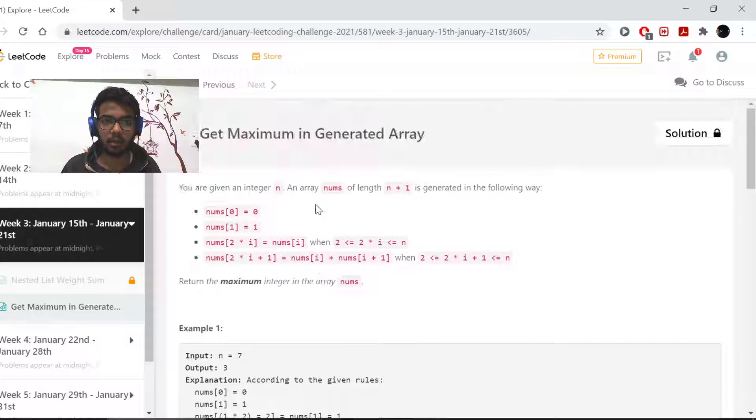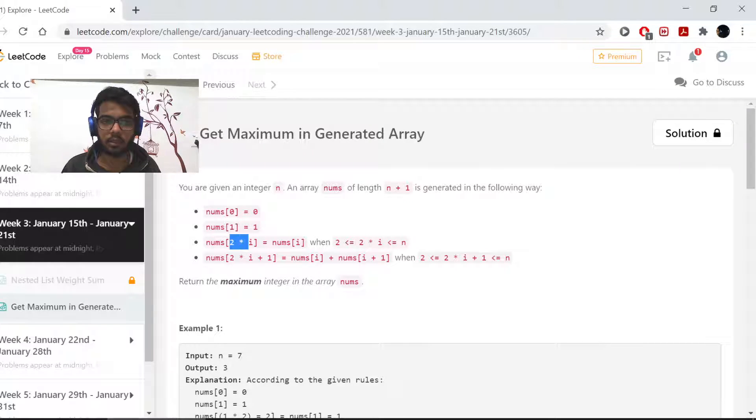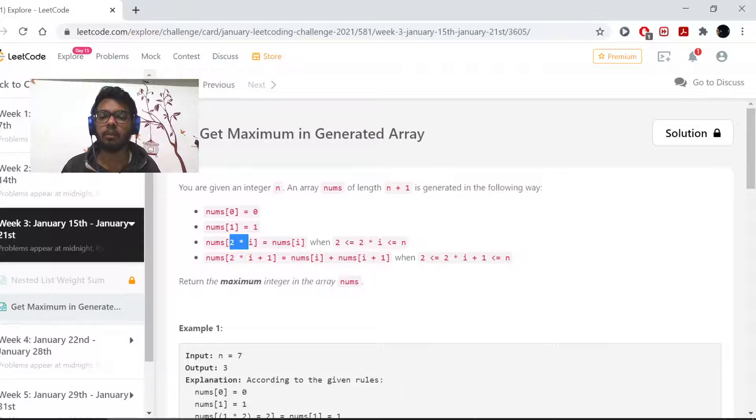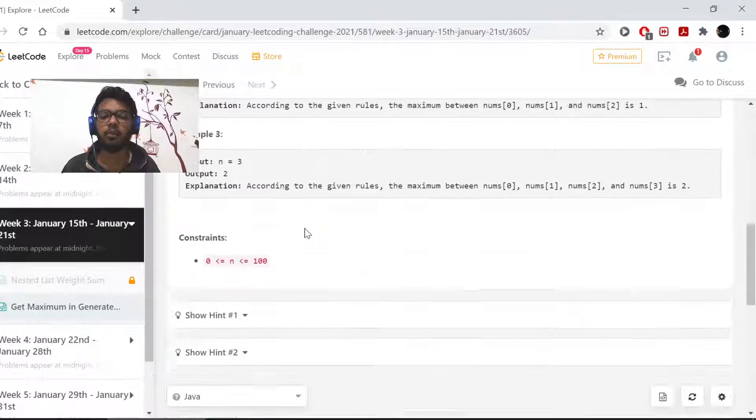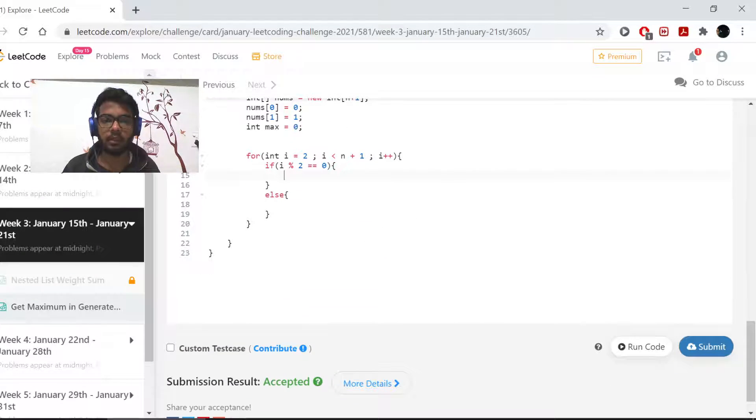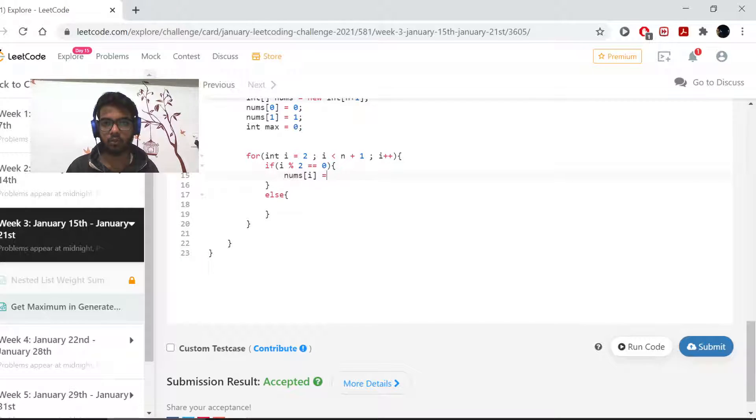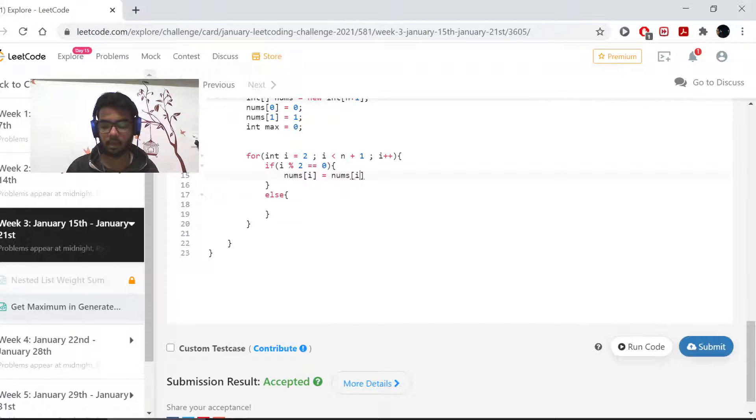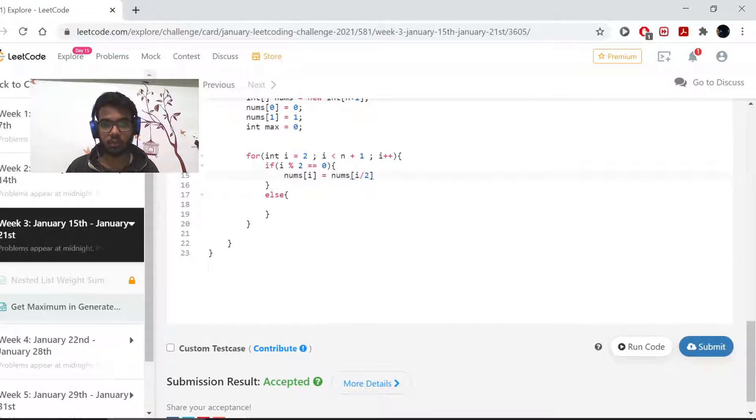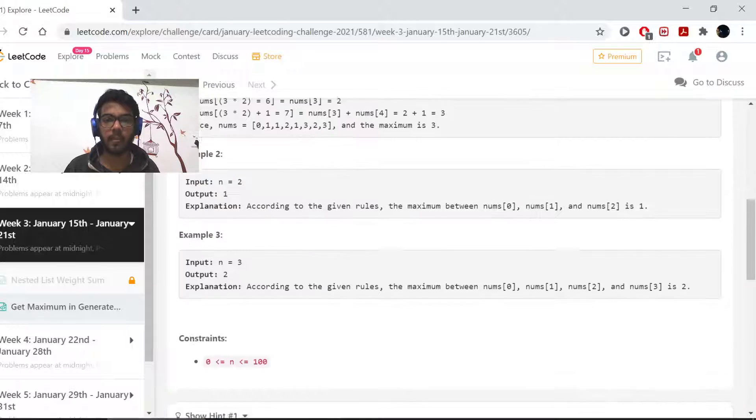Now what if it's even? If our i is even, that means this condition, then we need to put the value of i by 2 there. So if my i is even, that means my nums of i equals my nums of i by 2. For 2 this would be 1, for 4 this would be 2, and so on.